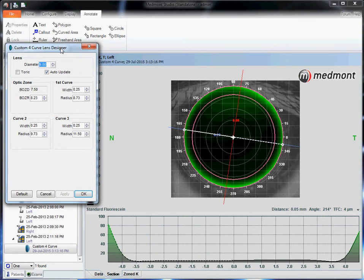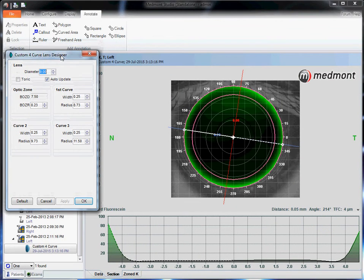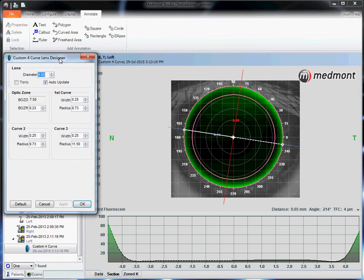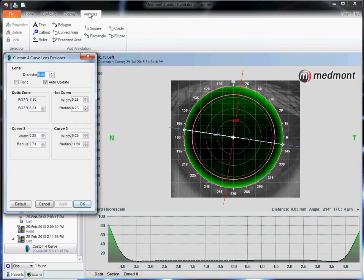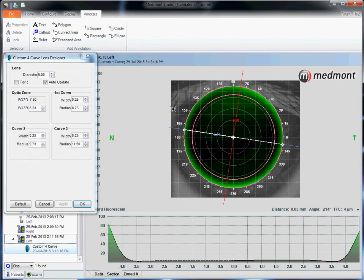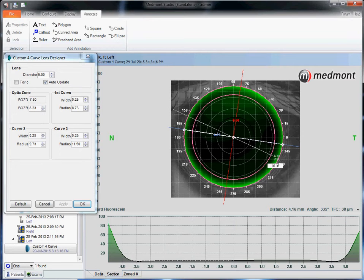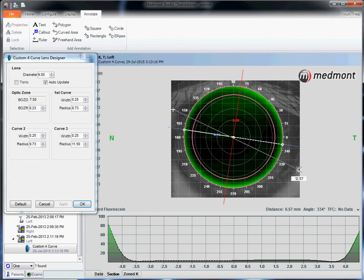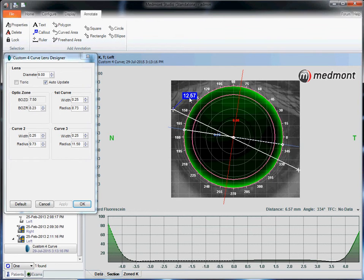That brings up the design window. The first step is to determine the right lens diameter. Measure the visible iris diameter by going to annotate. One of the ruler options is to select the ruler. Drag it from one side of the cornea to the other. We see this is a 12.5 visible iris.